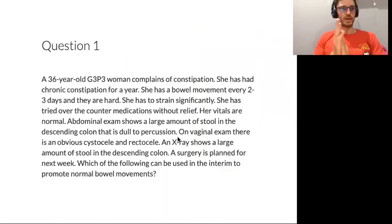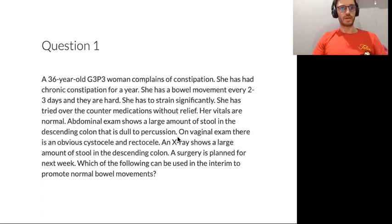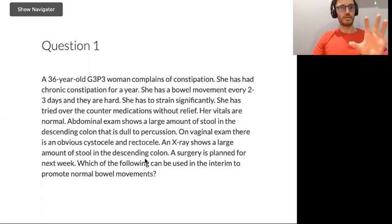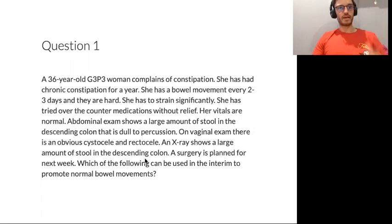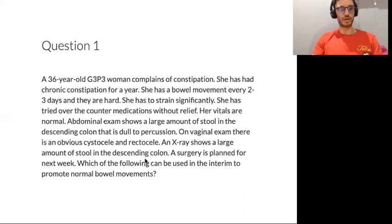First question — pause the video to get the gist. A 36-year-old G3 para 3 woman complains of constipation. She's multigravid. Important points: she has cystocele and rectocele. On exam findings, there is an obvious cystocele and rectocele. X-ray shows a large amount of stool in the descending colon and surgery is planned for next week. Which of the following can be used in the interim to promote normal bowel movements?